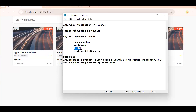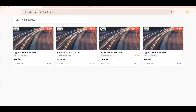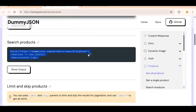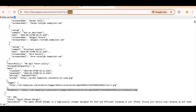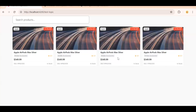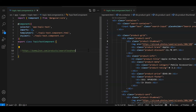The operators we are going to use are: debounceTime, switchMap, filter, and distinctUntilChanged. The scenario is simple — we have a static UI. The API I'm going to use is from dummyjson.com. There was no built-in search API so I'm using a dummy one where you pass a query parameter; for example, if you pass 'phone' you get back an array of phone products. We will integrate this API into our component.